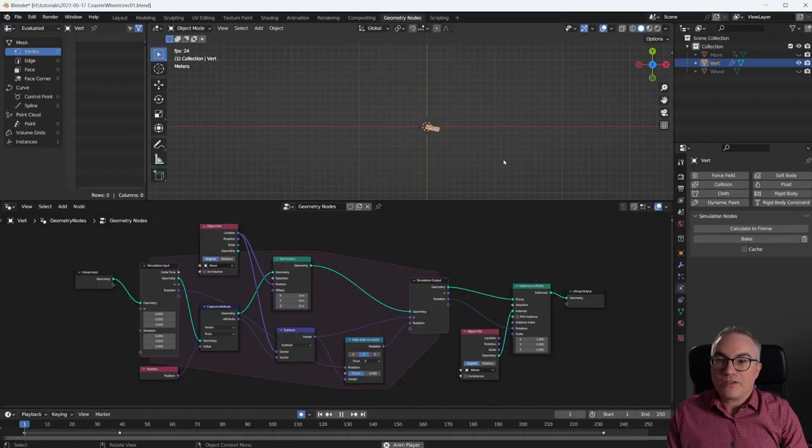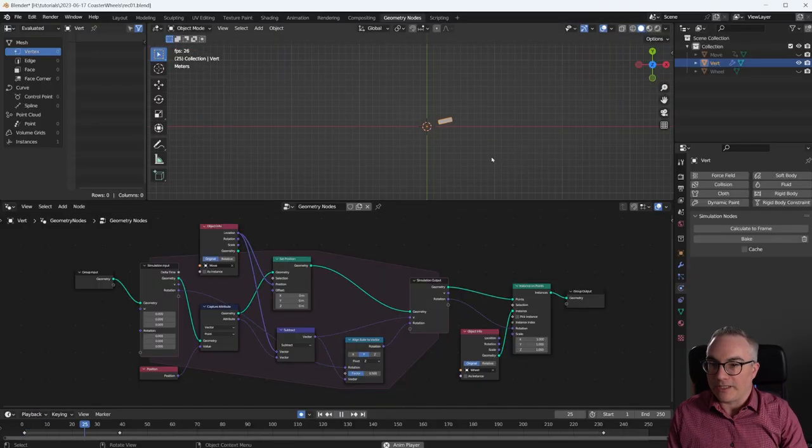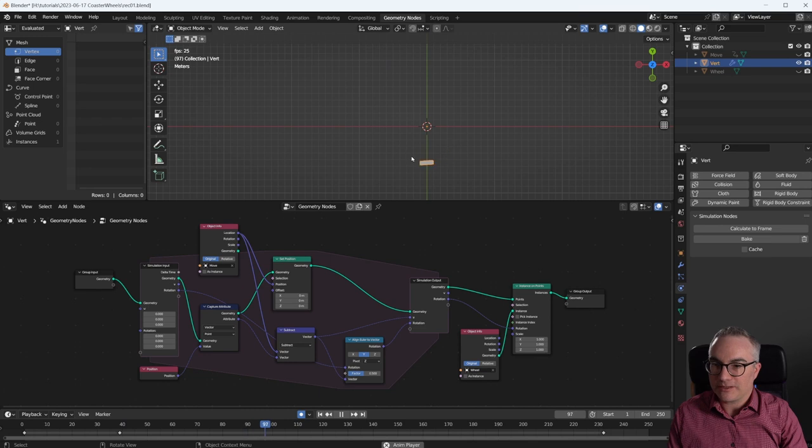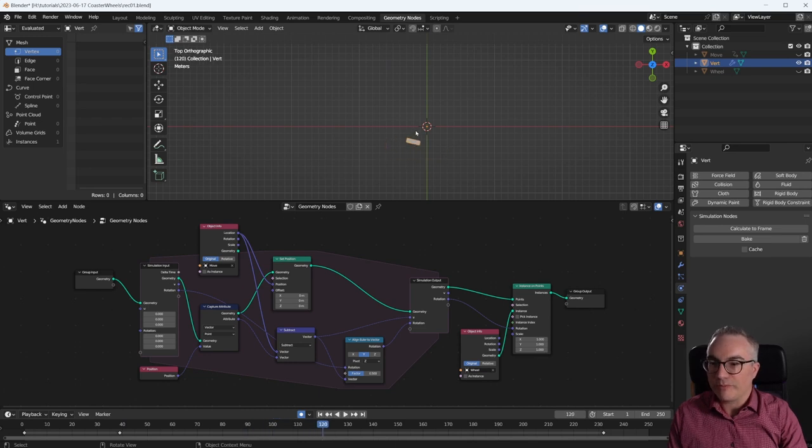Welcome to the second video. The first video is linked up here and of course in the video description down below. And this is what we made in our first video. So we have this caster wheel following our movement.